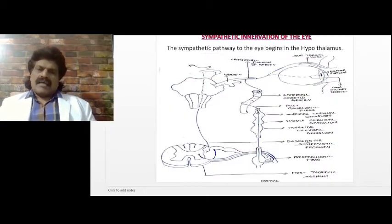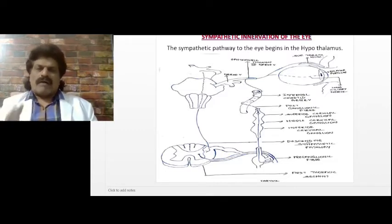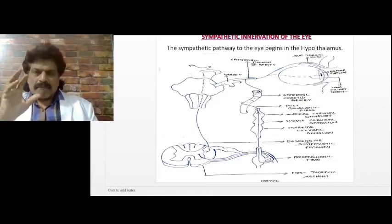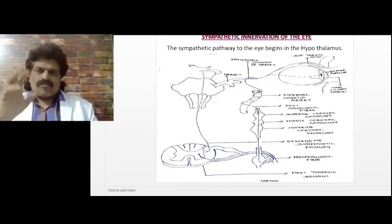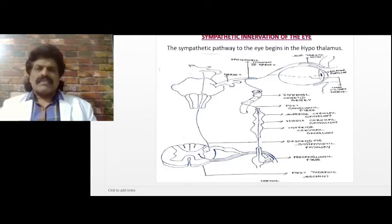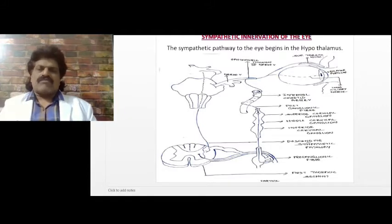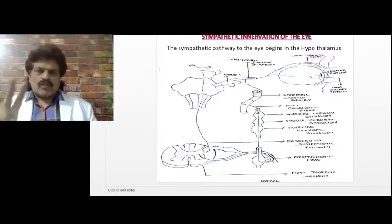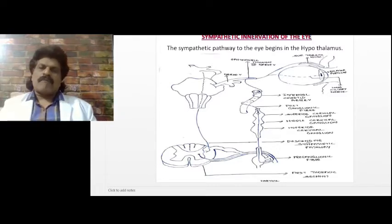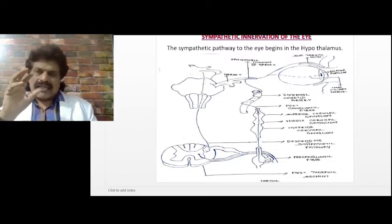The eye, especially the pupil, is controlled by two pathways. First, the sympathetic pathway, which causes dilation of the pupil. Second, the parasympathetic pathway, which causes constriction of the pupil.